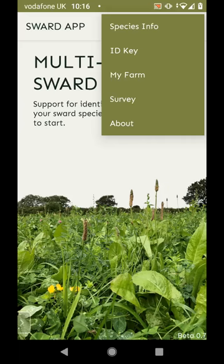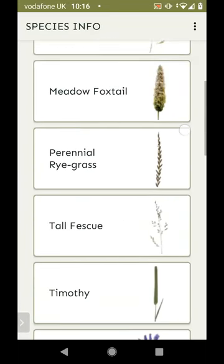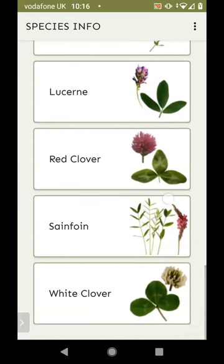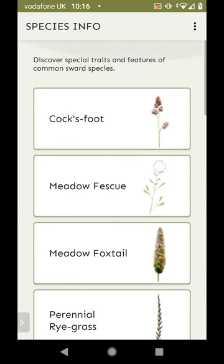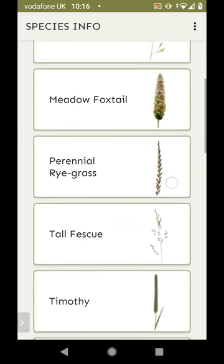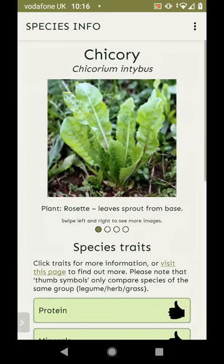Starting with the species information at the top of the menu. From here you can see a list of all of the sward species that the app contains and that we have information on. We've generally tried to keep it so that whenever you see a name of a species, we've also got a photo of it, so you get a sense of what these things look like when you're doing surveys. Let's go and have a look at chicory.